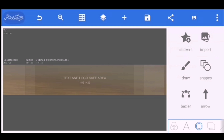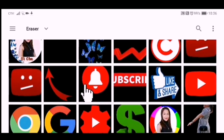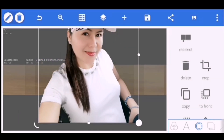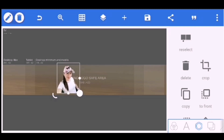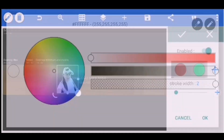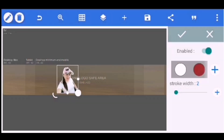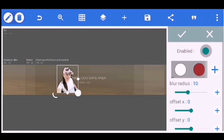Now we are ready to put all the text and logo in the safe area. Click From Gallery and choose the picture you want to put on your banner — this is the picture we made using Background Eraser, which is why it's so important. You can edit the picture: if you want to add a stroke, choose Stroke, enable it, and pick any color you want. If you want to add a shadow, click Shadow and adjust it however you want.